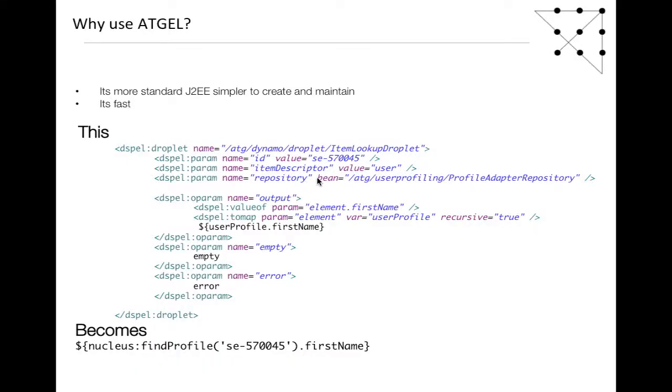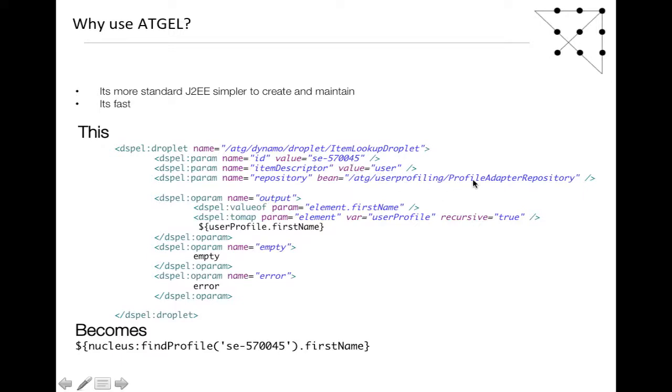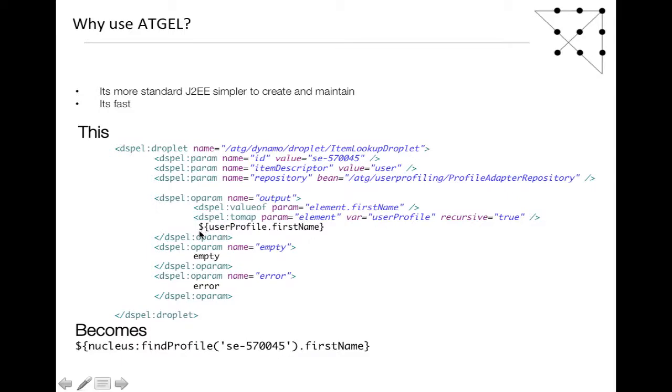Let's have a look at what the standard JSP does. We've got ATG droplet value, item lookup droplet, passing through a user ID, looking it up from the profile, then we get out the element first name. We're getting the user profile and using toMap to wrap it so we can do $userprofile.caster.